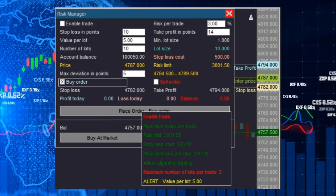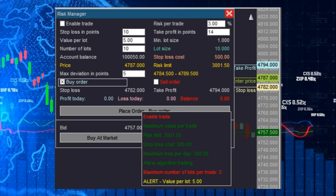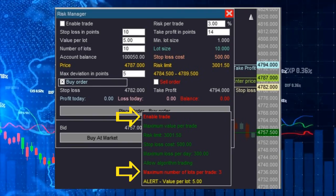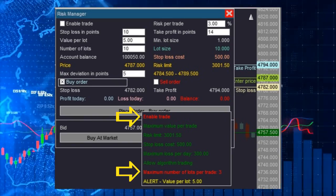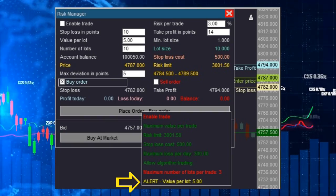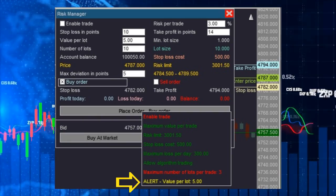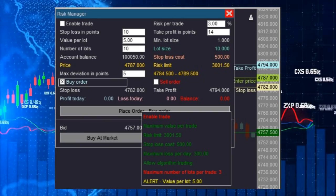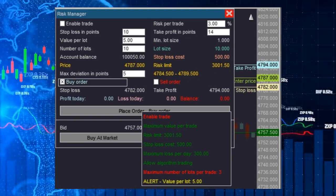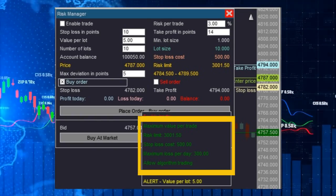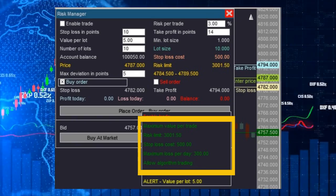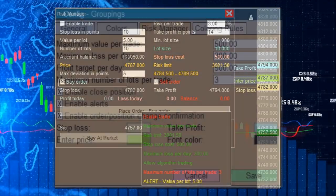When something is preventing an order from being sent, this restriction will be displayed in red color in the alert panel. If it is just an alert, it will be shown in yellow and the order can still be sent. Finally, if everything is in order, the color will be green, signaling that there are no restrictions.